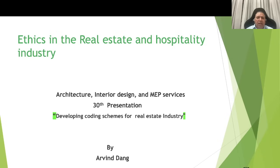Hello friends, today is my 30th presentation and the subject is developing the coding schemes for the real estate industry. The concepts in this scheme are equally applicable for any other industry.